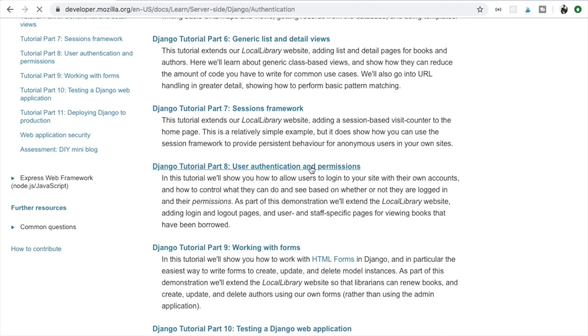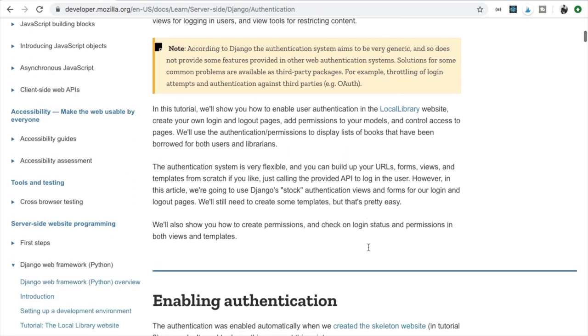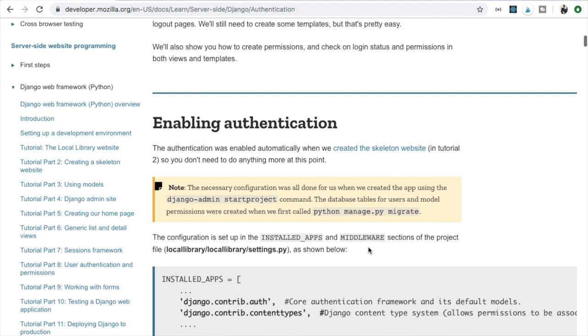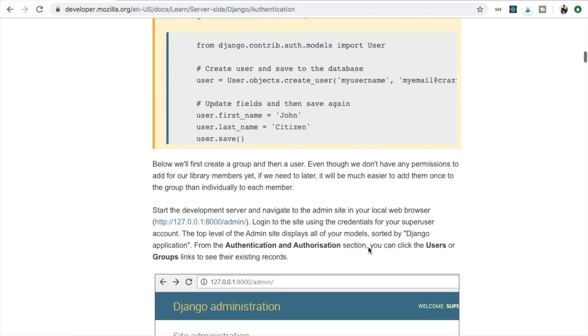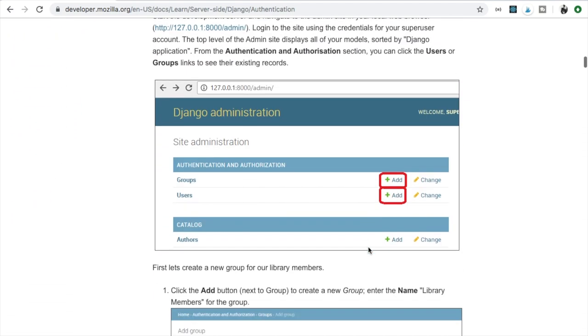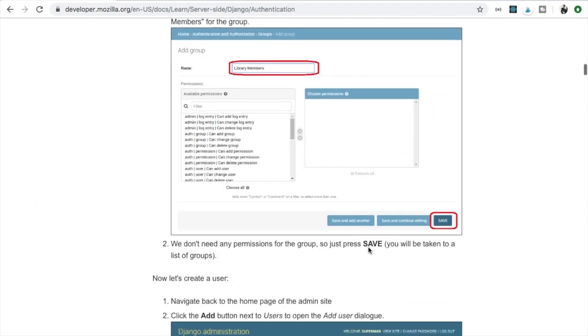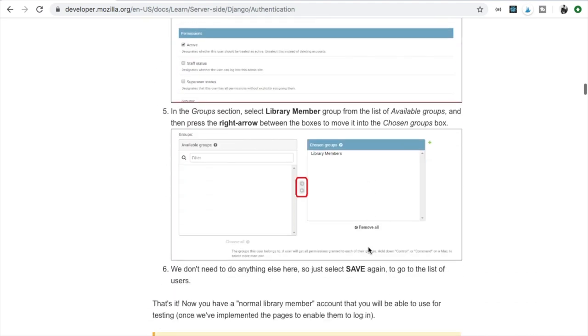These guys really went into the details for us to have a better understanding on what is going on with Django.